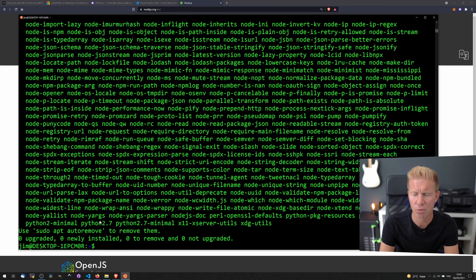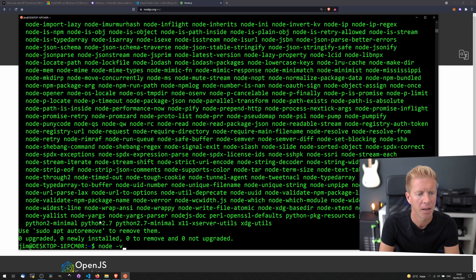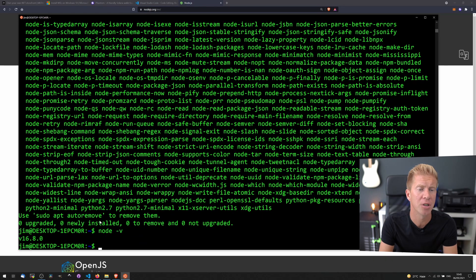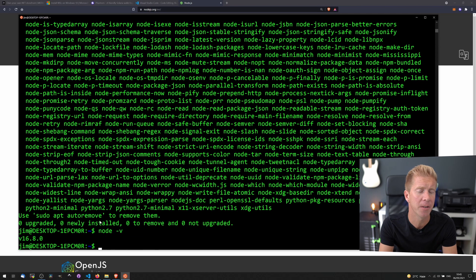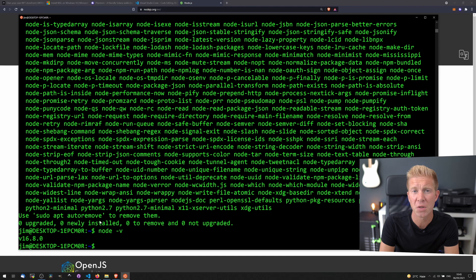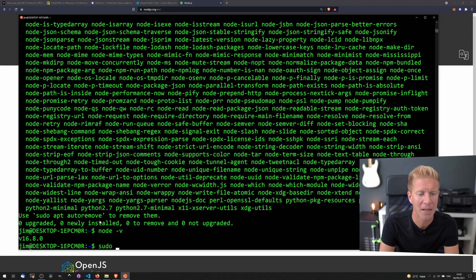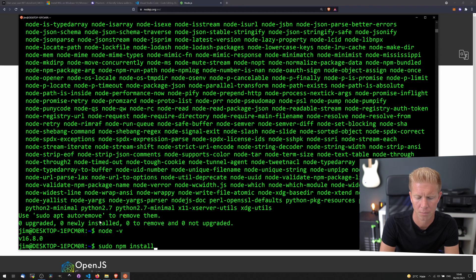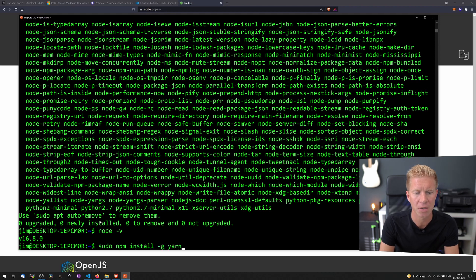Once that's all done, we should be able to run node minus V, and we got a version, and we need a version above 15. We're also gonna need Yarn setup, and we can install that via the Node Package Manager, using the global variable to install this globally.